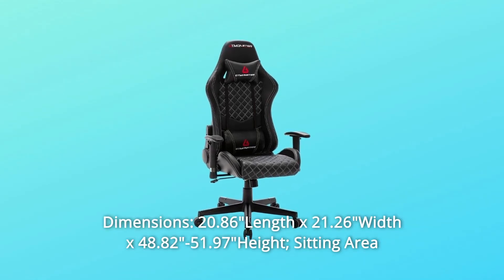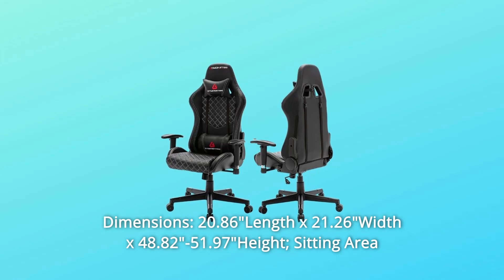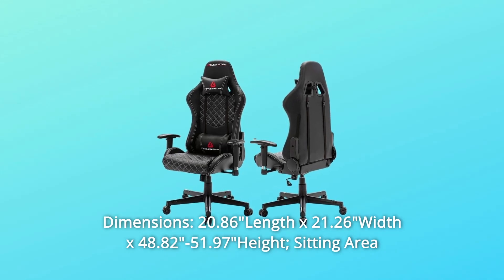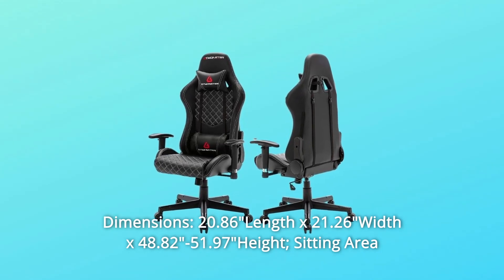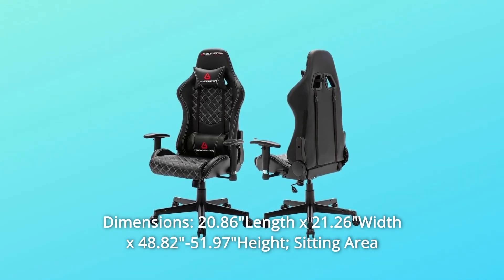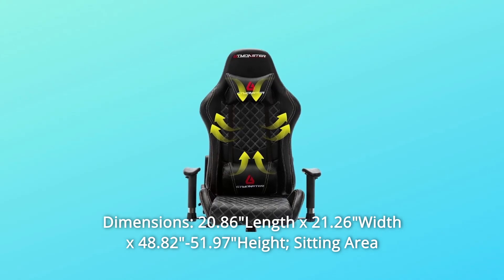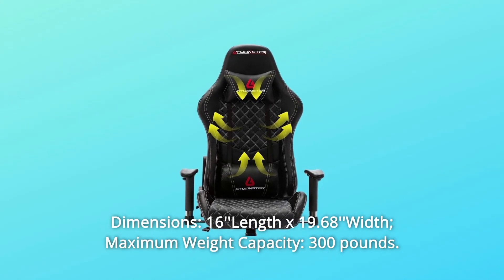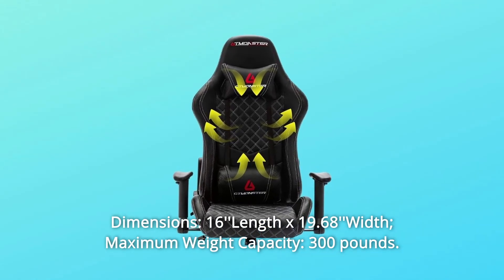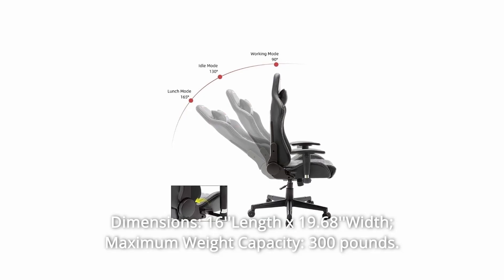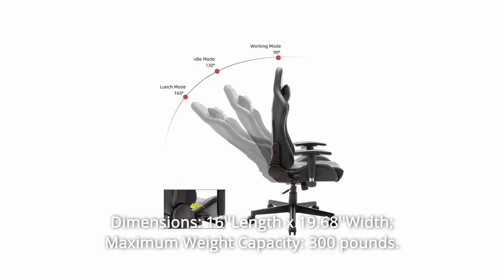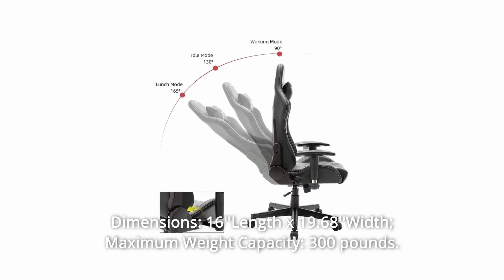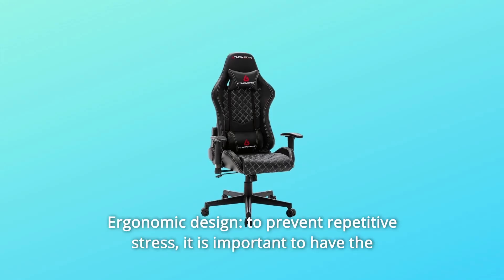Dimensions: 20.86 Length x 21.26 Width x 48.82-51.97 Height. Sitting Area Dimensions: 16 Length x 19.68 Width. Maximum Weight Capacity: 300 Pounds.